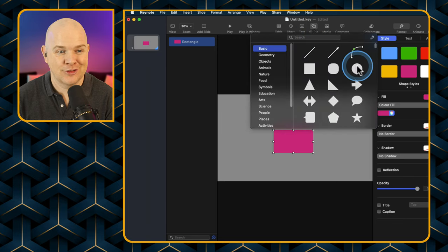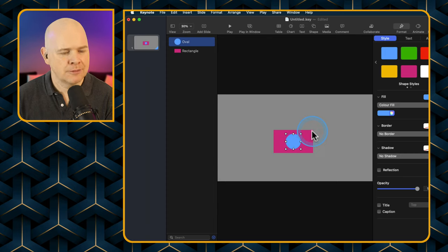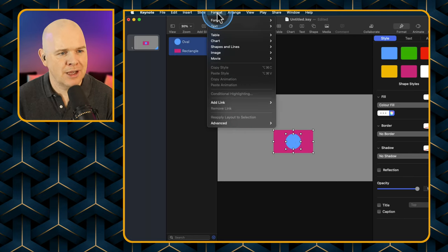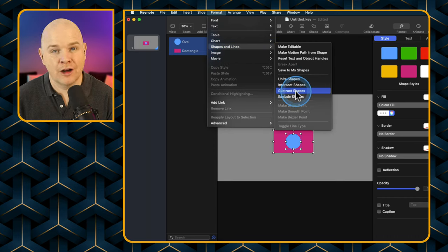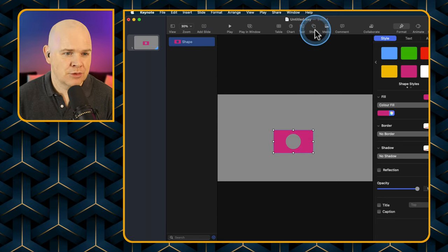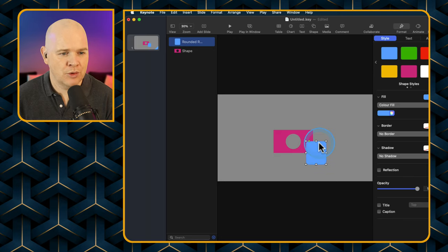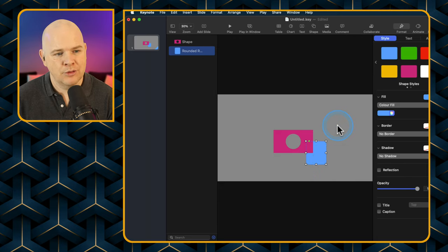This is just totally random stuff I'm doing here to demonstrate. Let's say we want to punch a hole out of the middle of a shape. We would highlight both shapes, then come up to the Format menu, then Shapes and Lines, and then use Subtract Shapes — which subtracts the uppermost shape in the layers from the bottom shape. And if we don't want a shape on top, we can right-click and send it to the back.